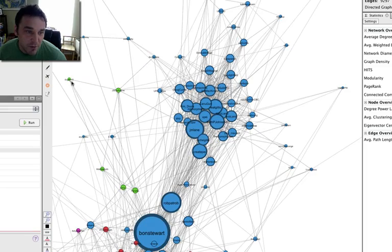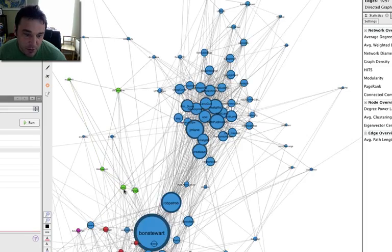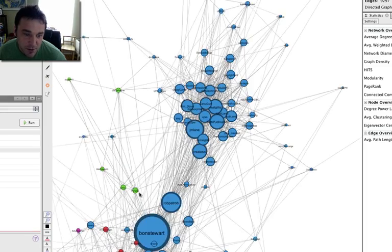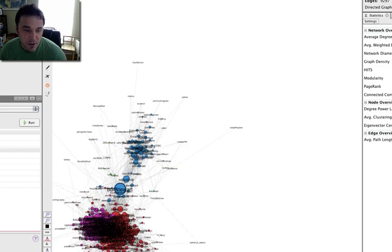And in green over here, you'll see my students from last summer who I forced to use the Twitters. And these are the students who are still active in here.